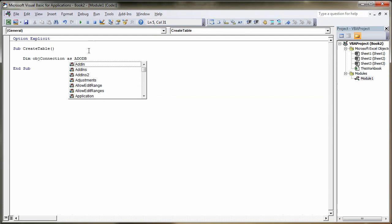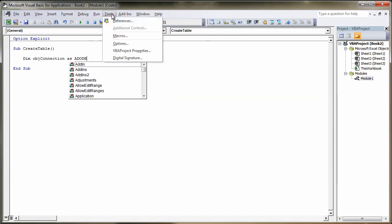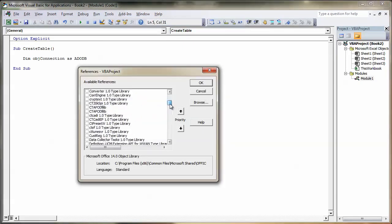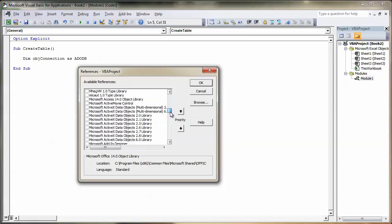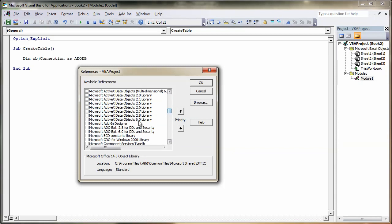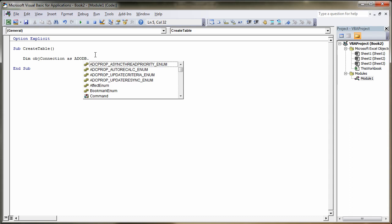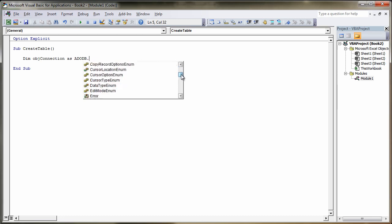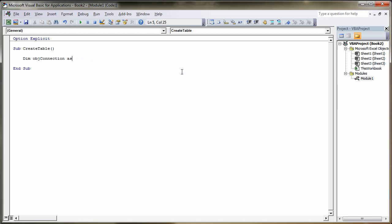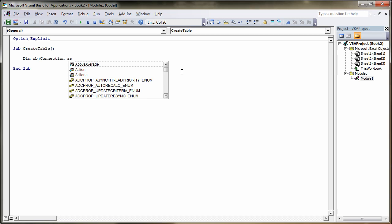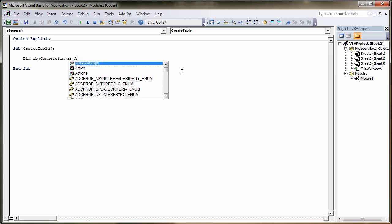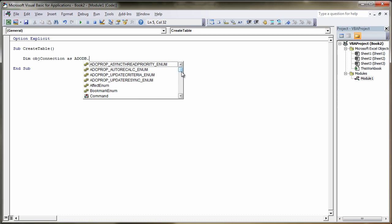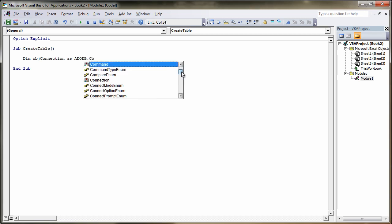So what we're going to do now before we go any further is we'll go to tools, references, slide it all the way down until you get to Microsoft. Under ActiveX Data Objects Library, select the latest one you've got, click OK. And now when we type our name ADODB dot connection, it should pop up.